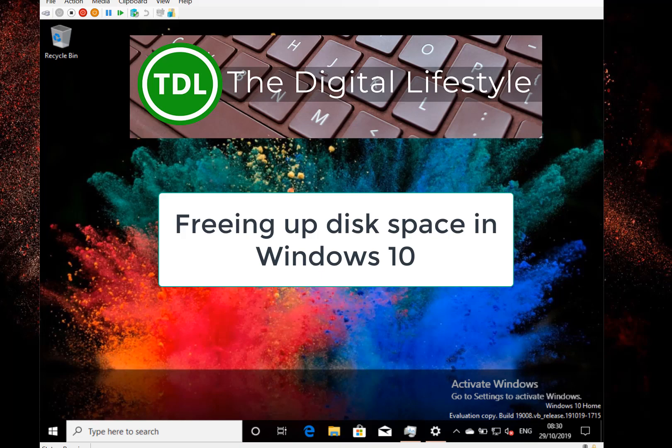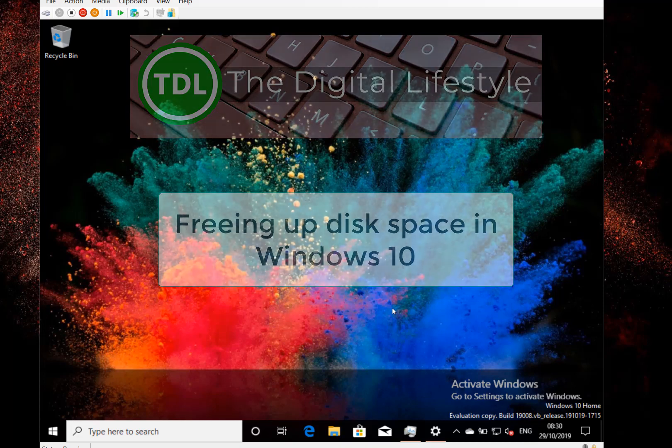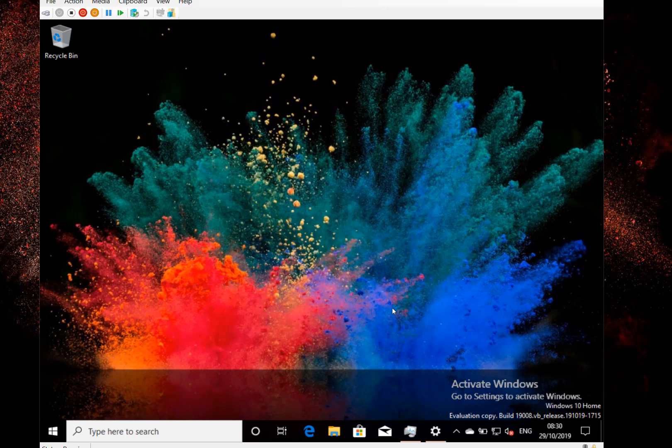Welcome to a video from digitallifestyle.com. In this video, I want to show you how you can recover space on your Windows 10 hard drive using some of the new tools built into Windows 10, so we can get rid of temporary files or even previous versions of Windows. I'm going to show you how to do that using the settings.